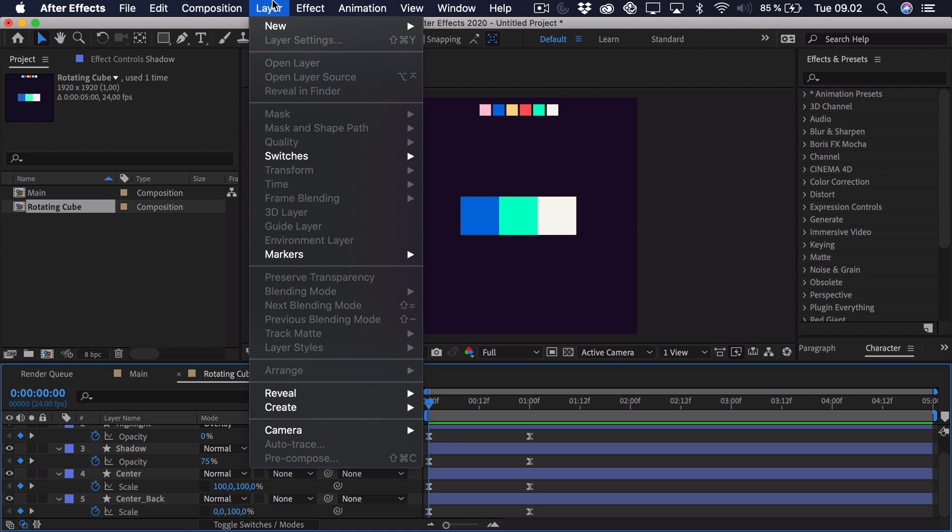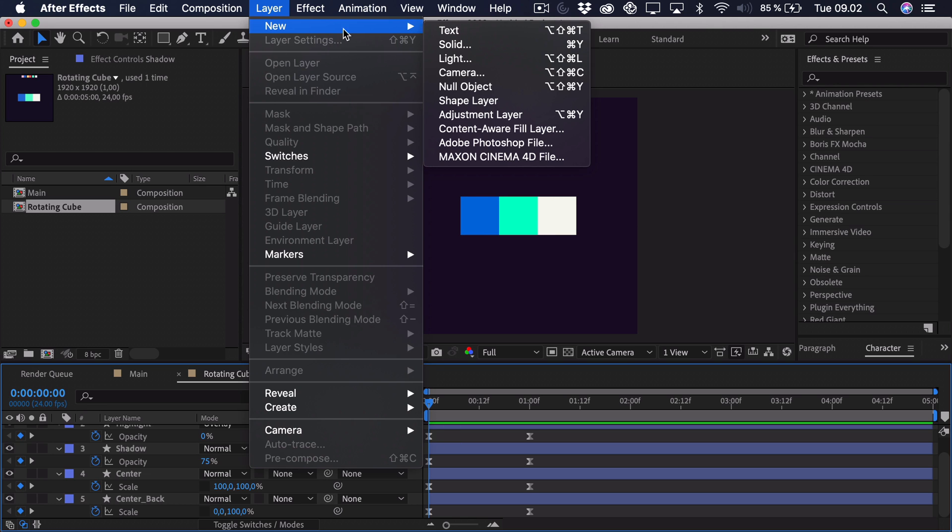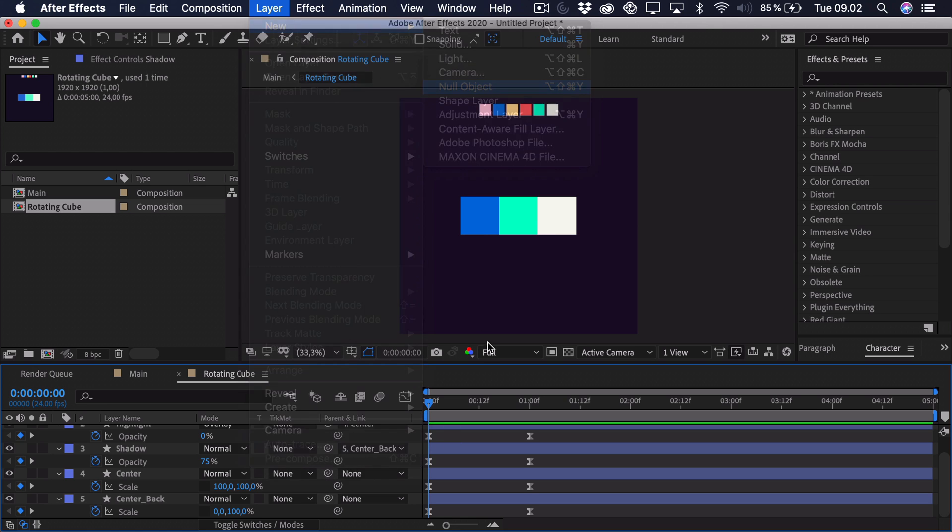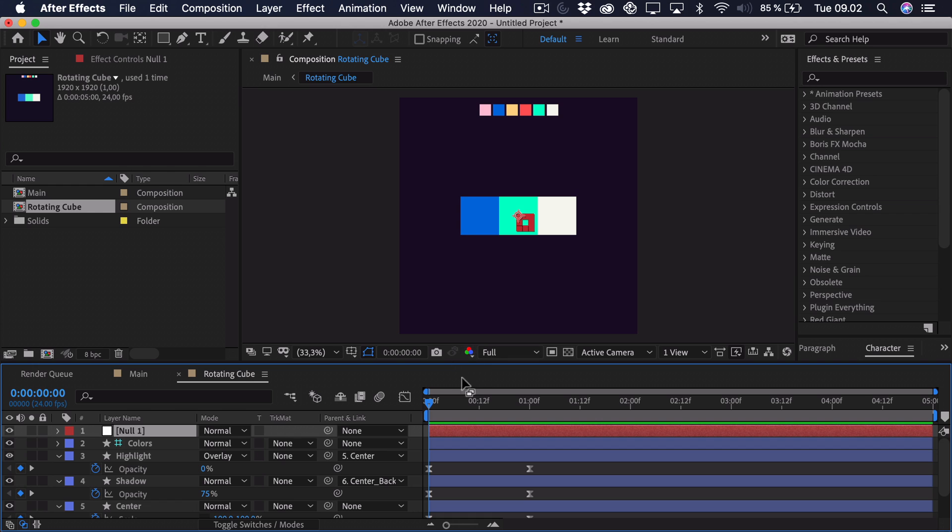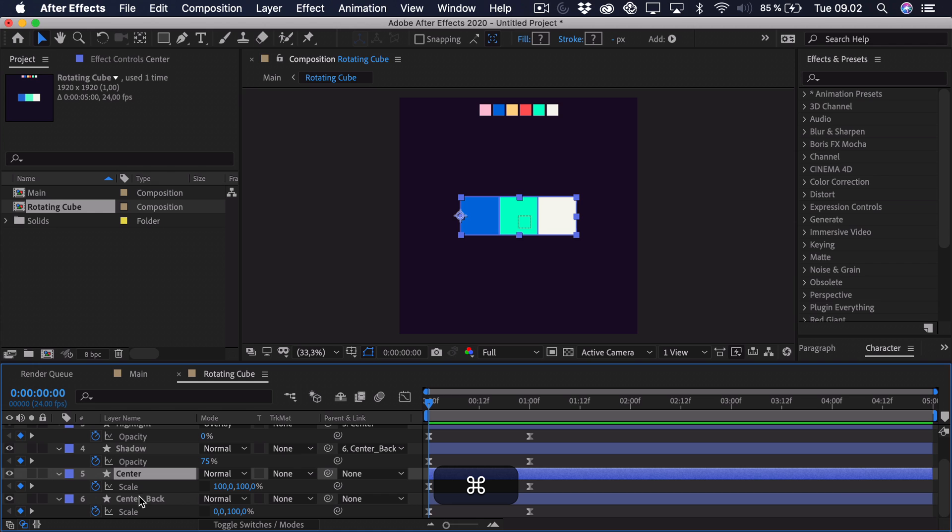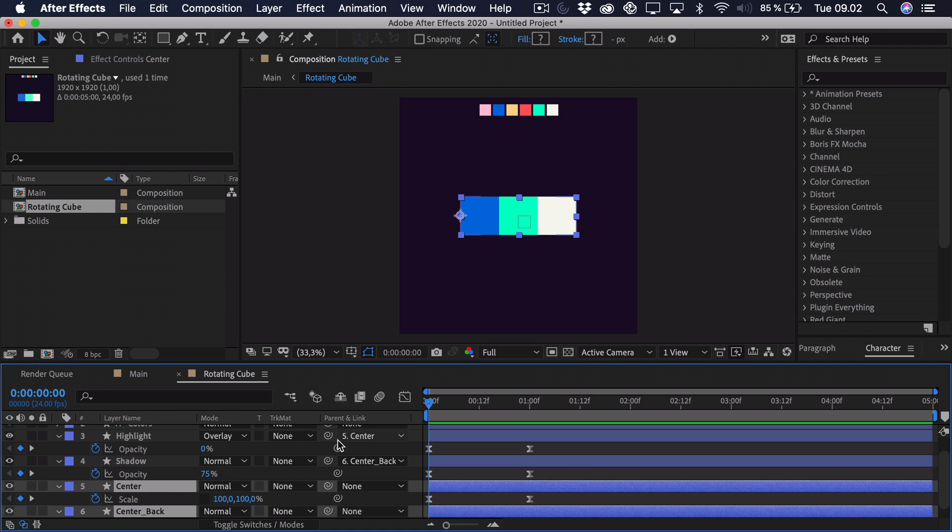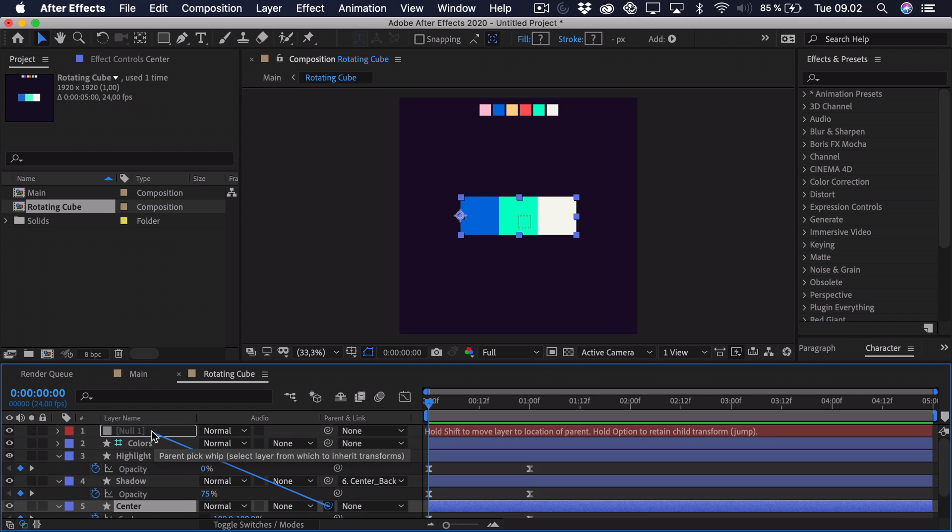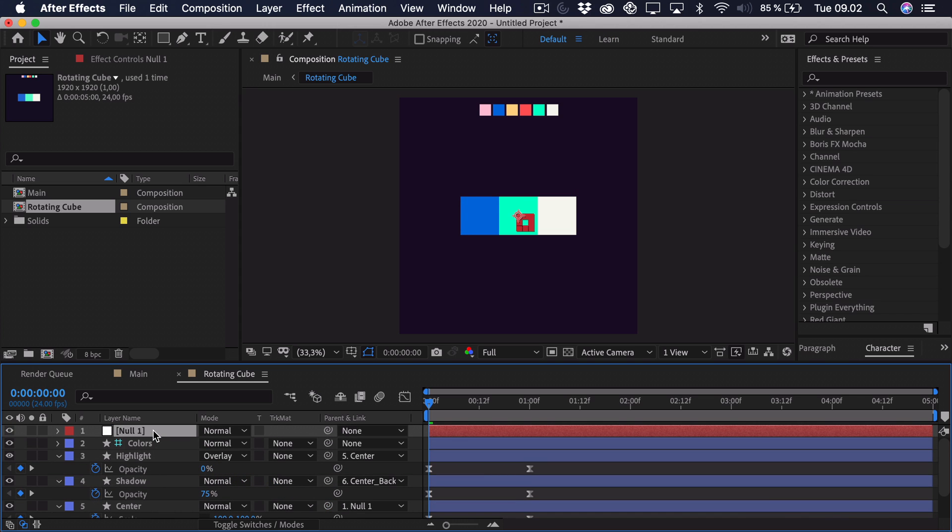So the way that we can fix this is that we create a new null object. So you go to layer, new, null object. And right here we just want to parent everything to the null object. So select everything that isn't parented yet. So these two. You can see these other ones are already parented to the center and the center back. So we don't want to ruin that parent link.